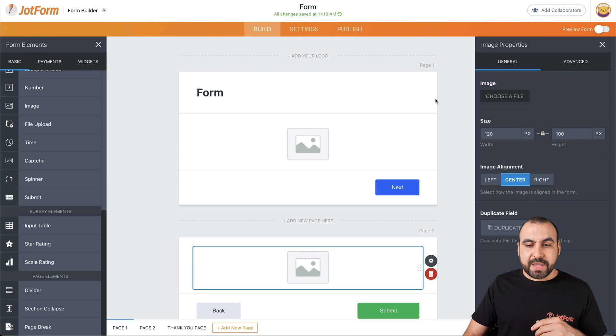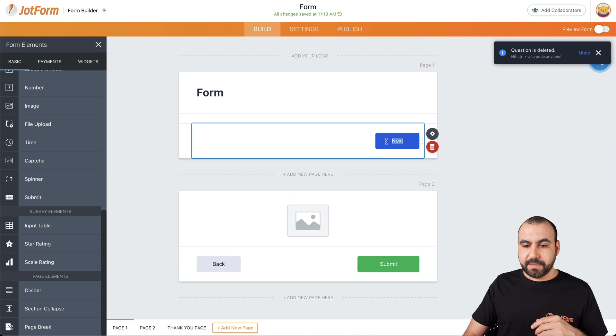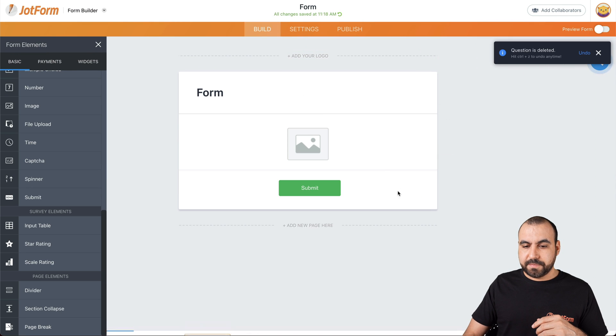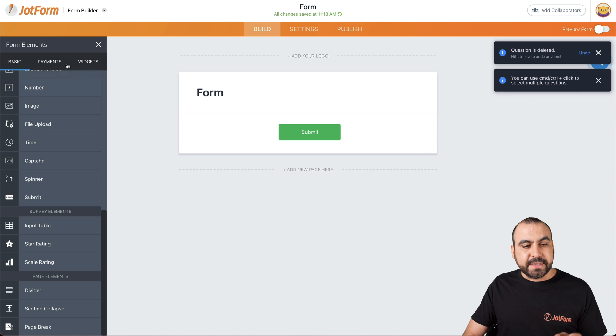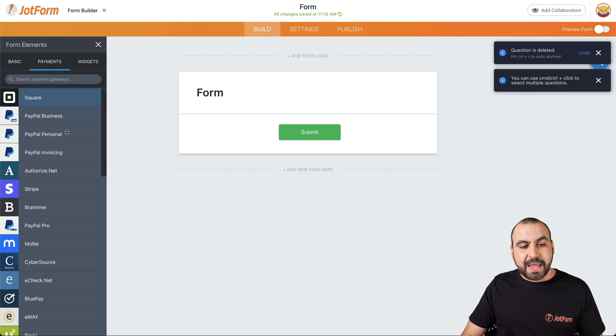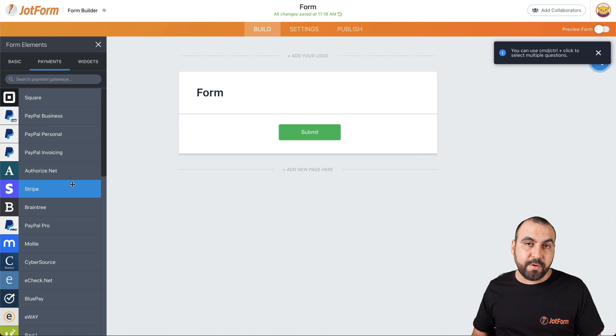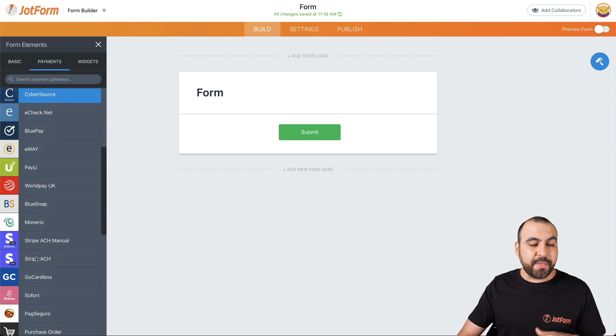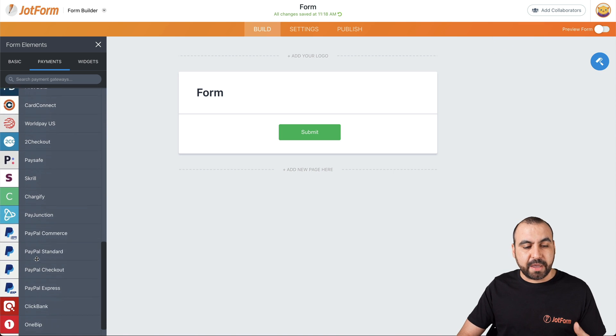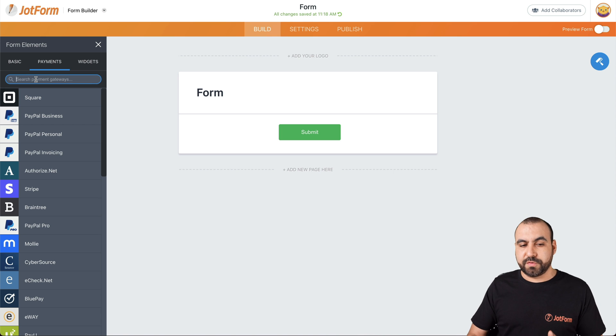Next thing we have, let's get rid of these first. Next thing we have is the payment elements. Now, depending on the payment gateway that you want to use, what we selected right here, there's several payment gateways available and we can use the search bar if we need to search for one of them.